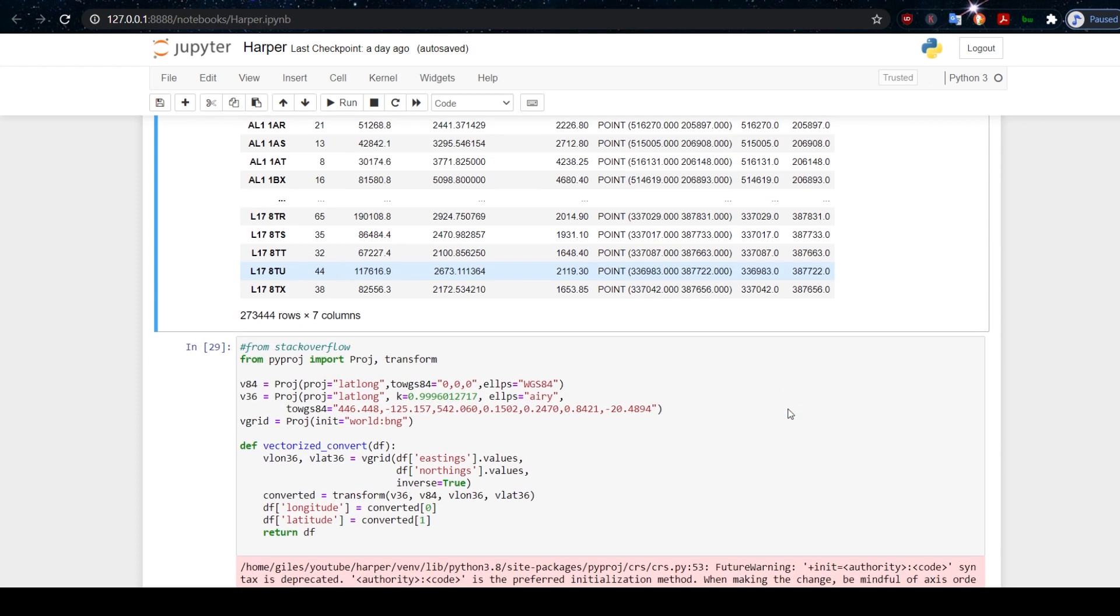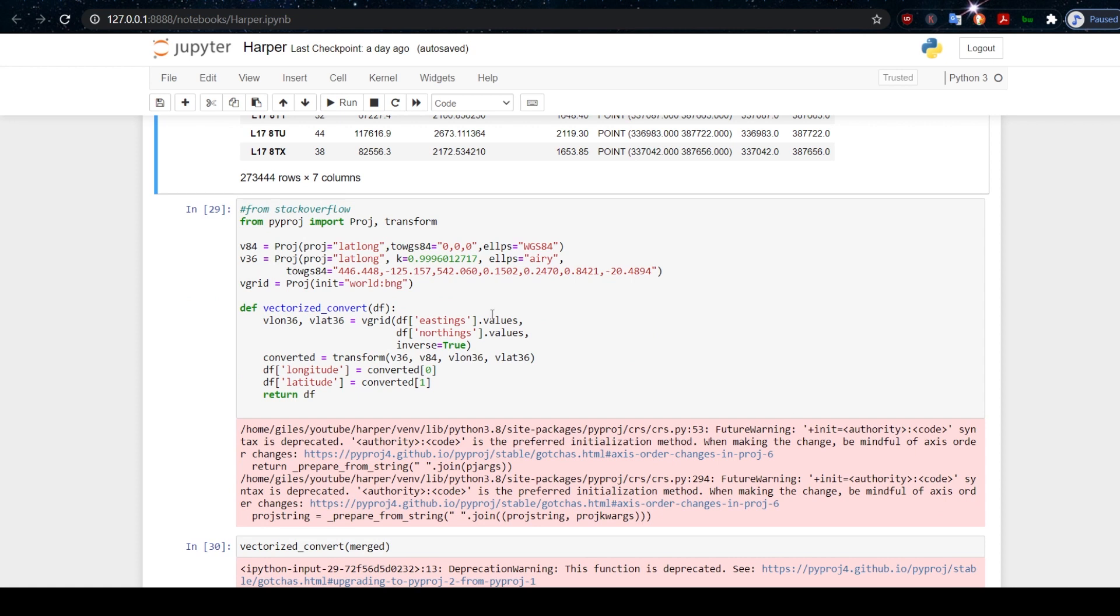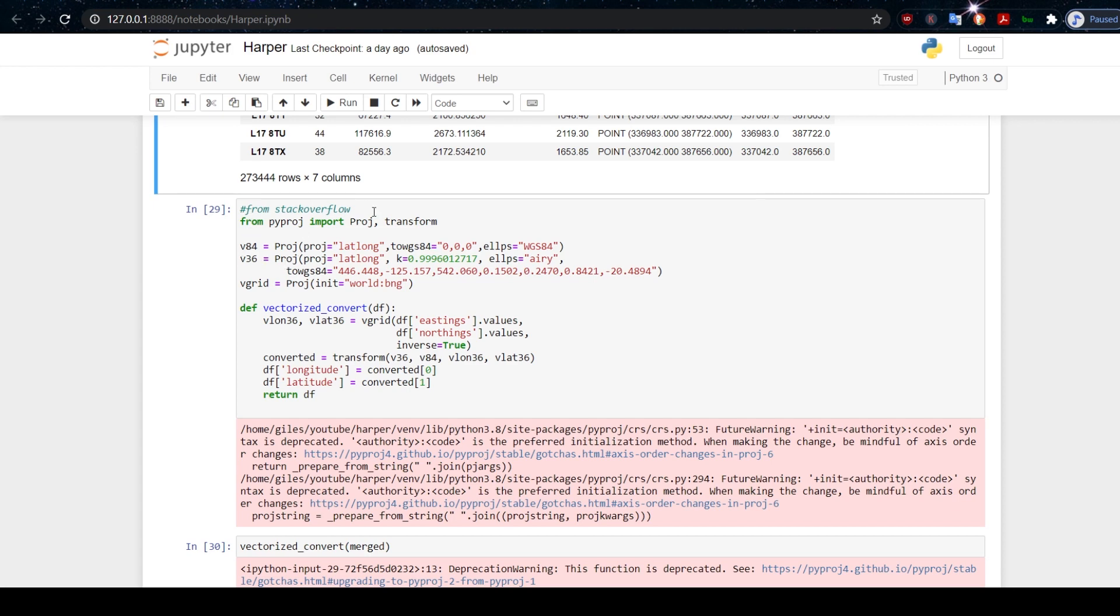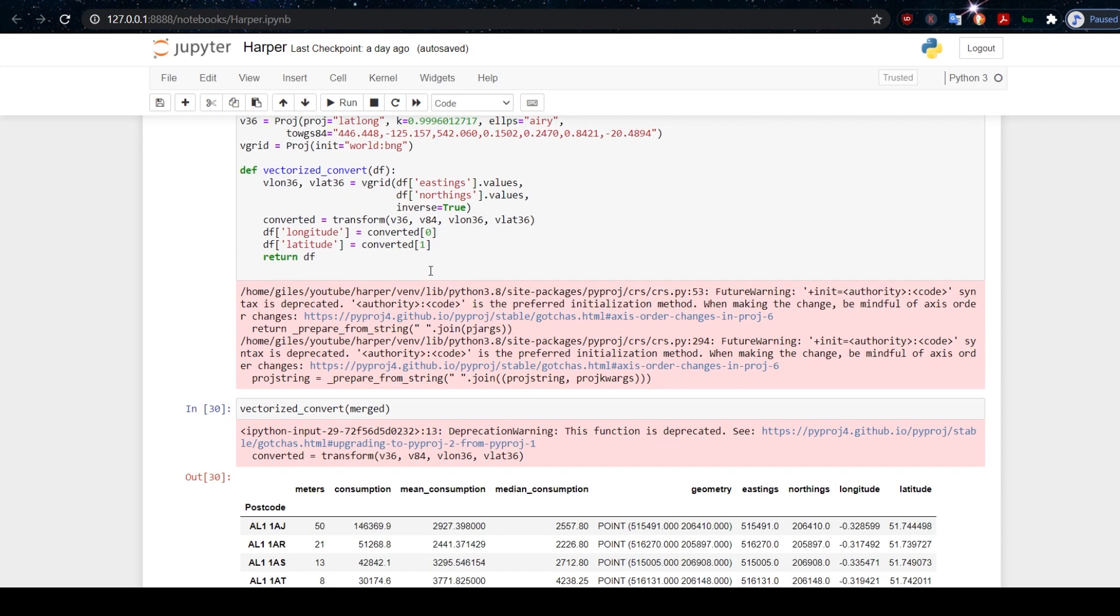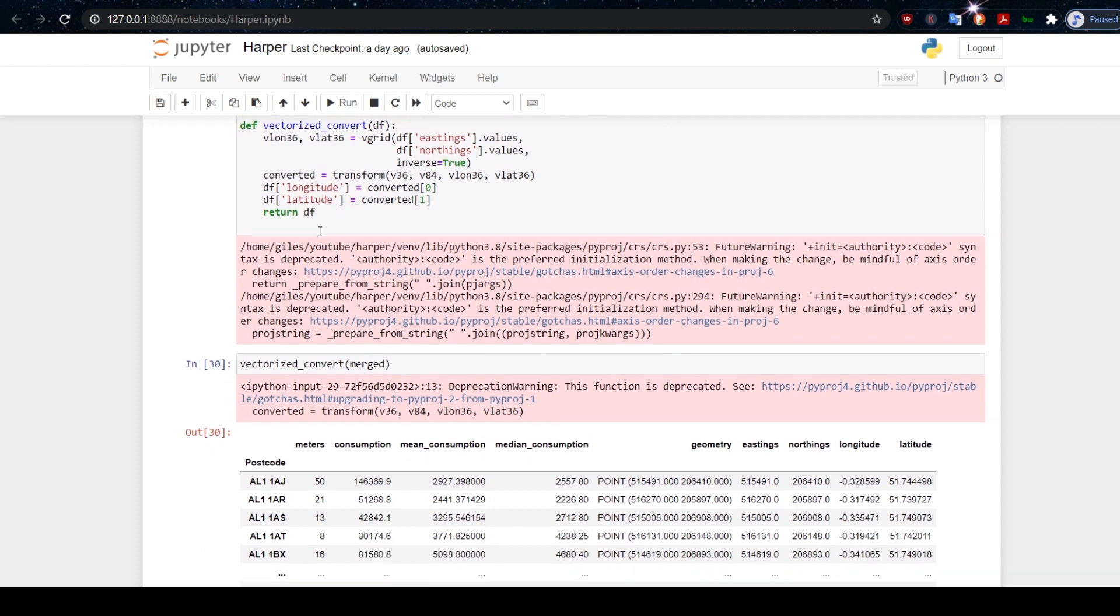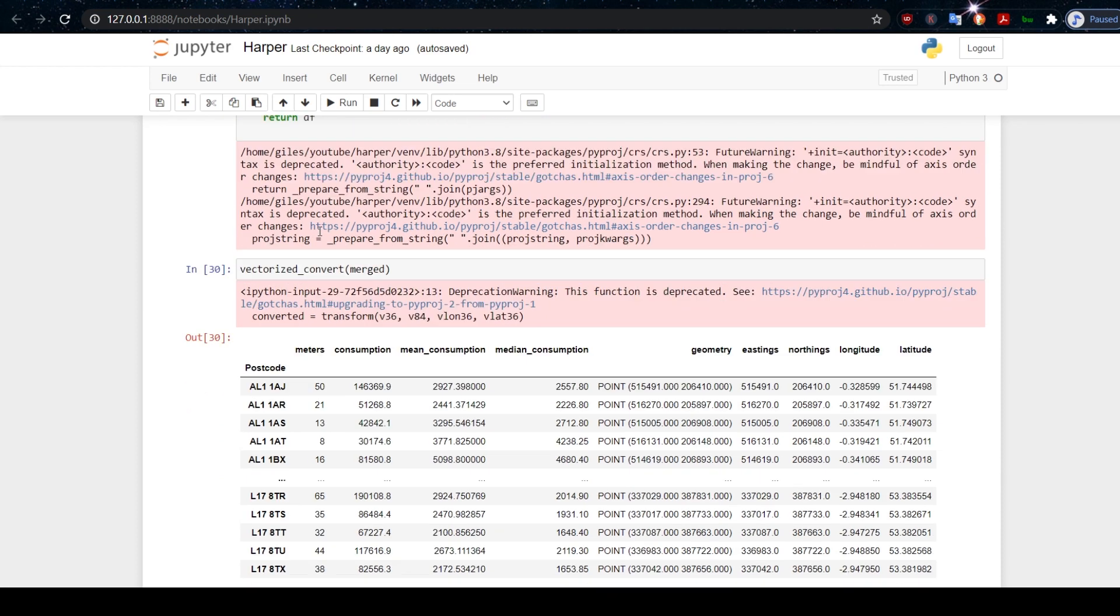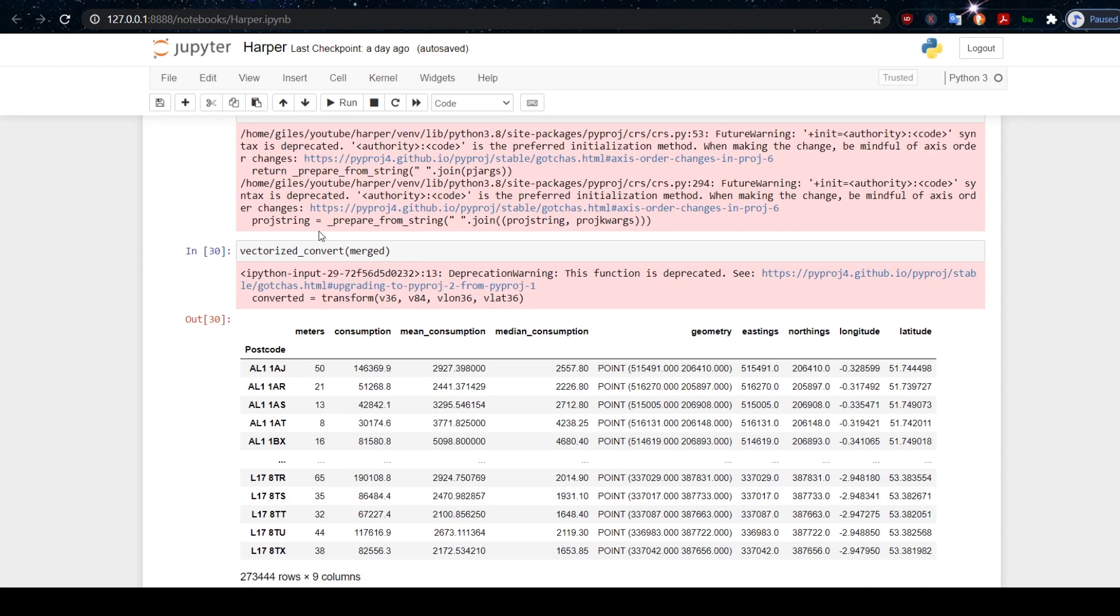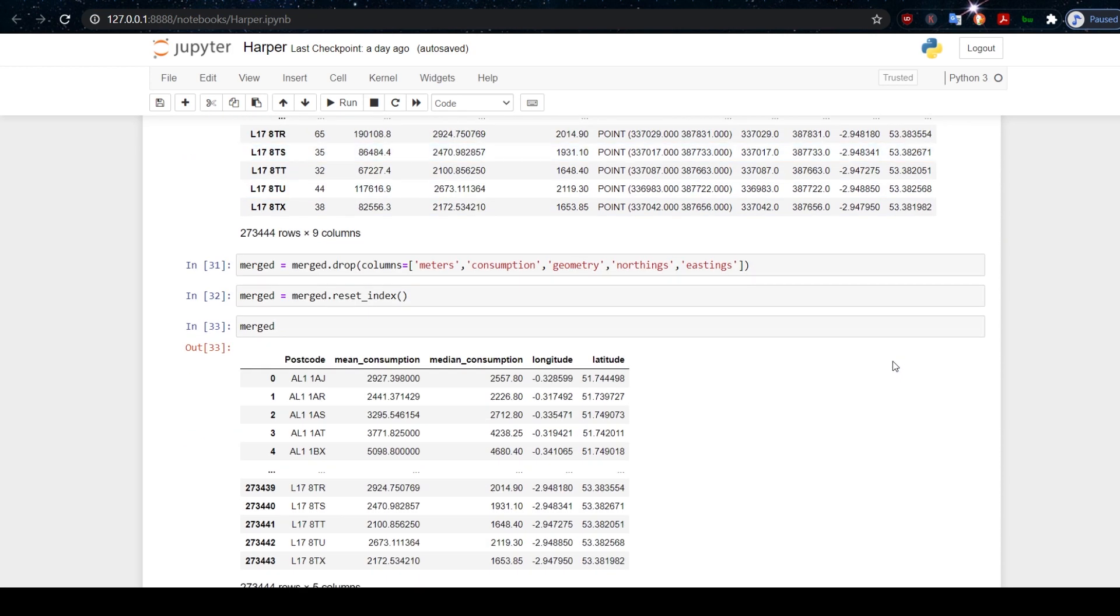But this is not a coordinate system that Plotly understands. We need to convert it into latitude and longitude. So we do that by using PyProj Module, which is a projection. It can project from one coordinate system to another. This is the code that we use. Now, I took this straight from StackOverflow, but we've created a function here that will take eastings and northings data and convert it and transform it into longitude and latitude, which is what we want. If we run that now, we get this new data frame which has the longitude and latitude data, which is exactly what we want.